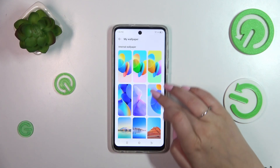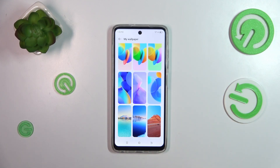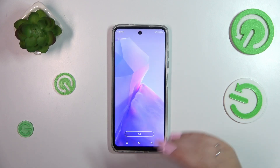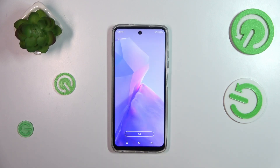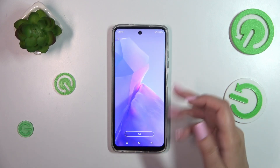And static wallpapers which are pre-installed on this device. In order to check the preview of a wallpaper, simply tap on it, and as you can see it will appear on the full screen.